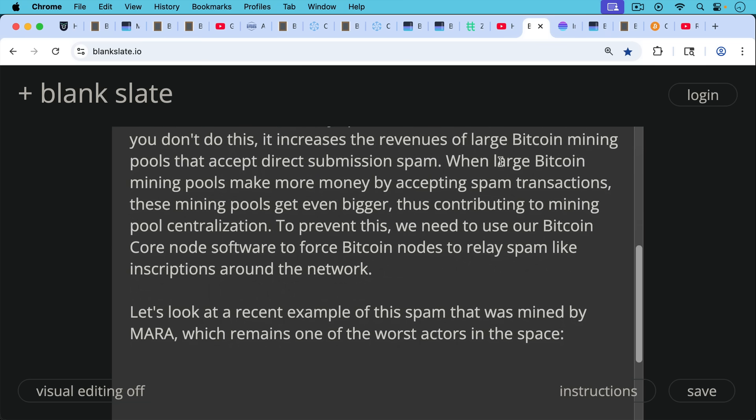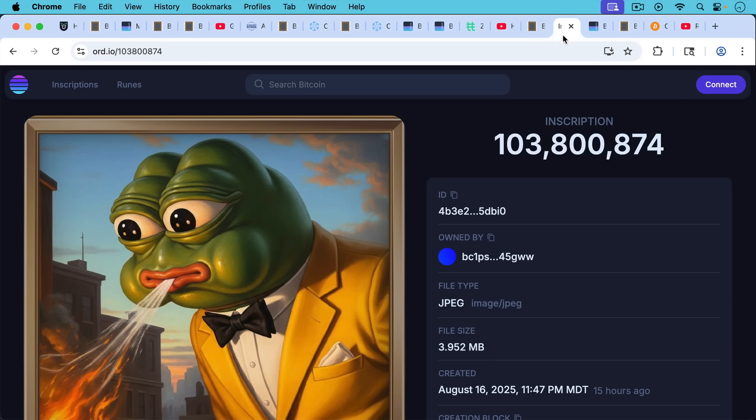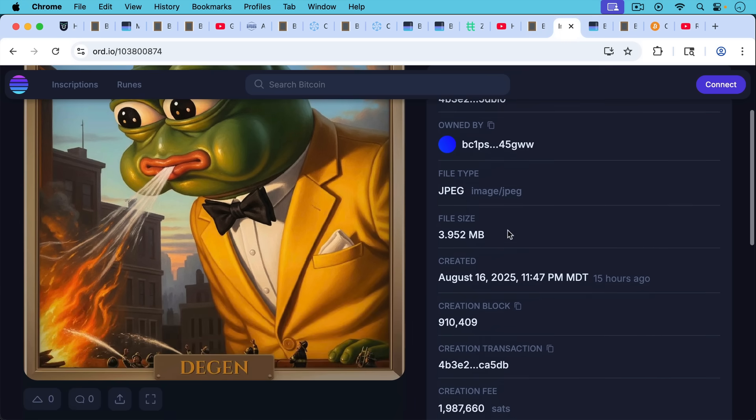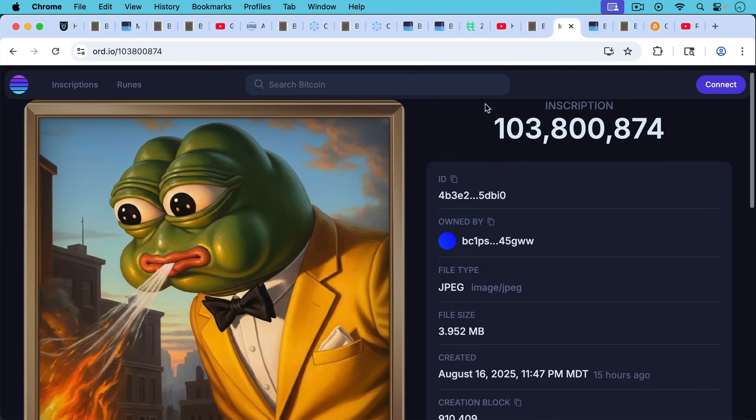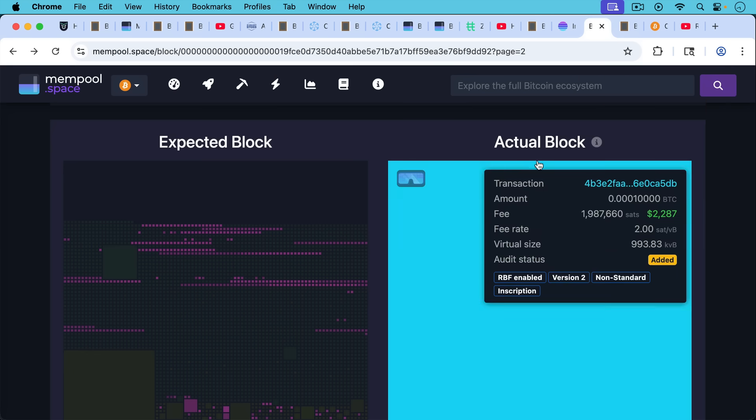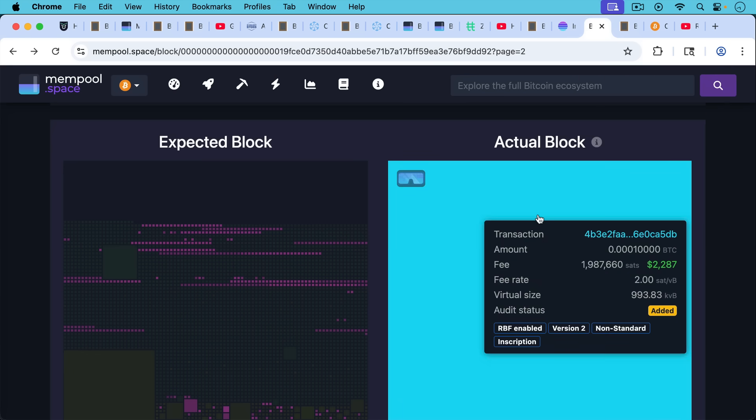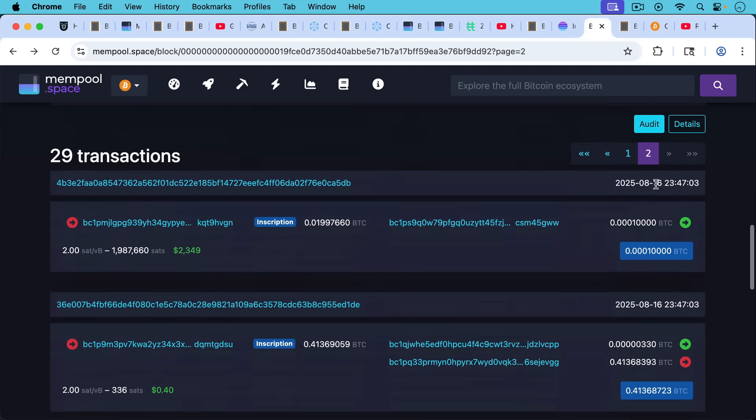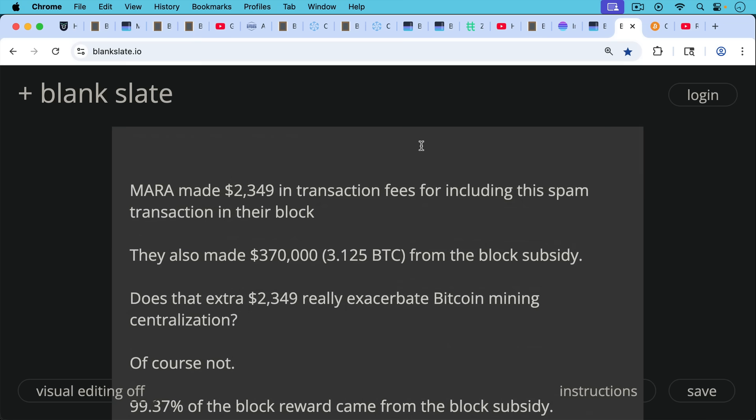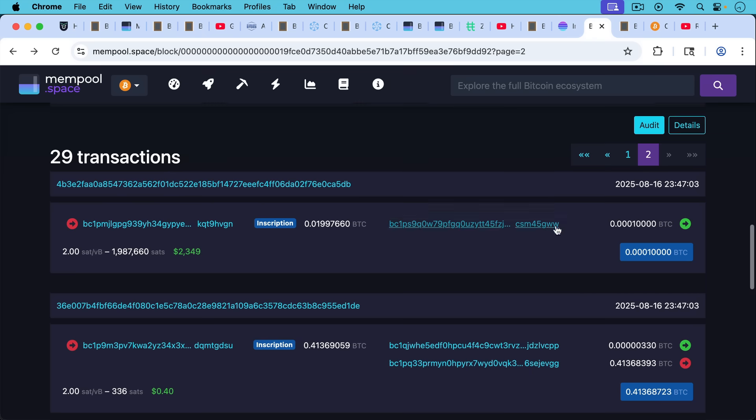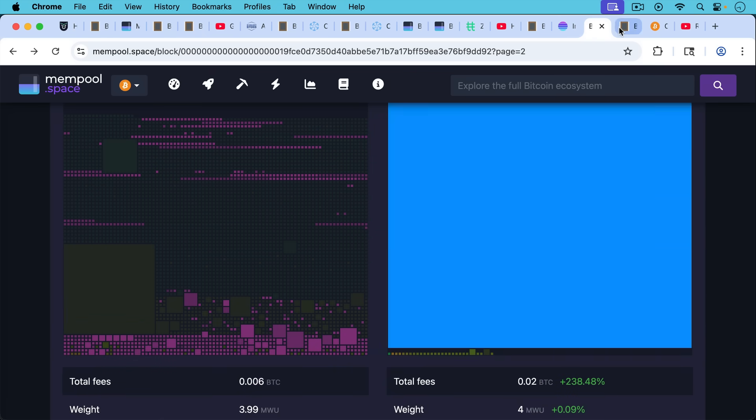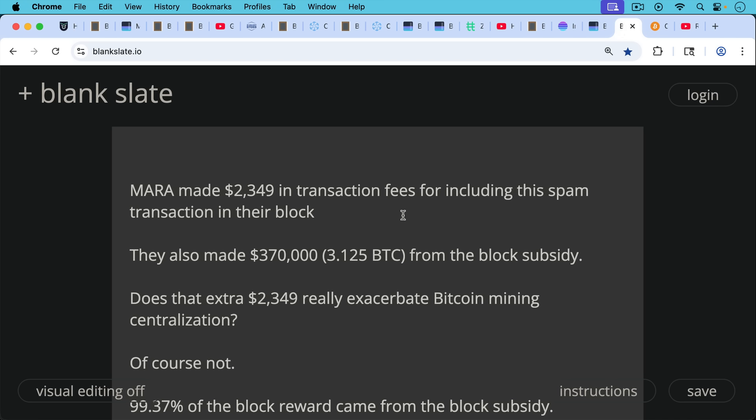So let's look at a recent example of the spam that was mined by Mara, which remains one of the worst actors in the space. It was this inscription that took up almost an entire block at 3.952 megabytes. This is not the sort of thing that belongs on the Bitcoin blockchain. We can see here the actual block and we can see the transaction where they paid over $2,000 in fees to have Mara inscribe this.